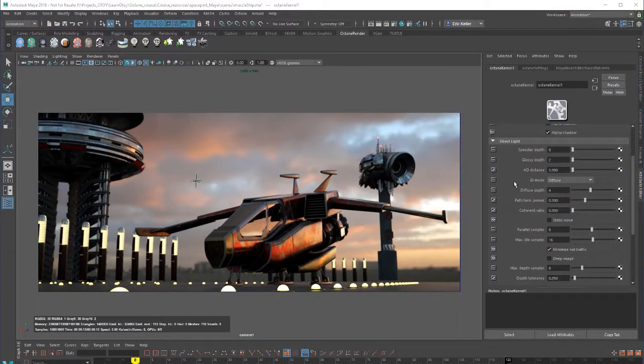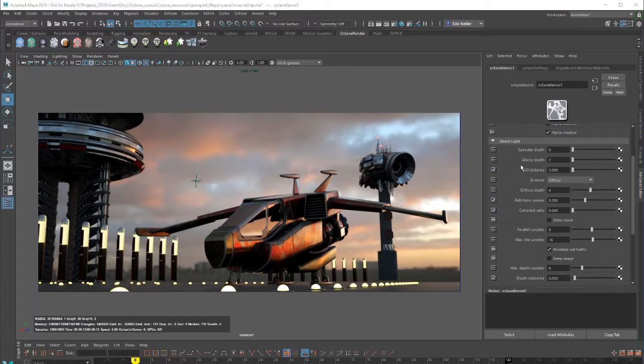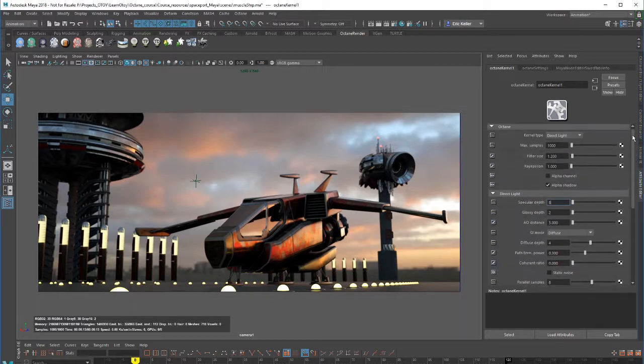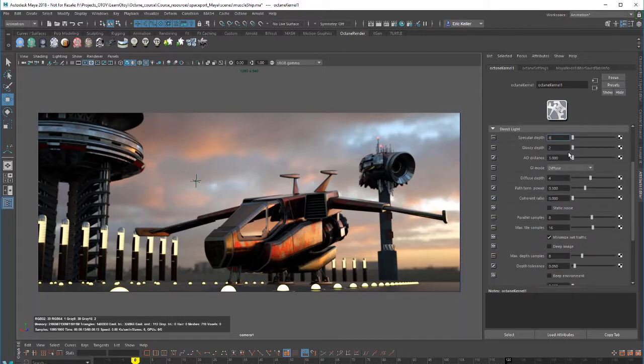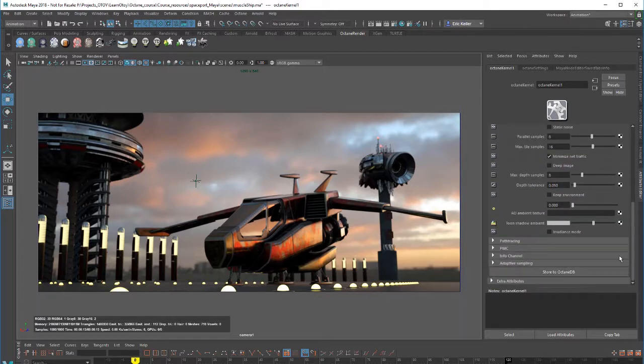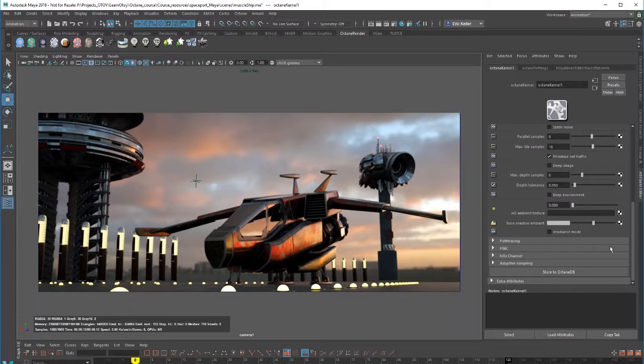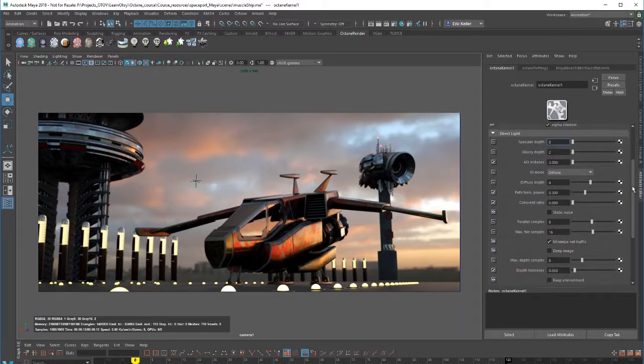So let's talk about the direct light render kernel settings which are found here in the direct light rollout. Since the kernel is set to direct light, we don't have to worry about these settings. We don't have to worry about anything under path tracing, PMC, or info channel unless we change the kernel type.